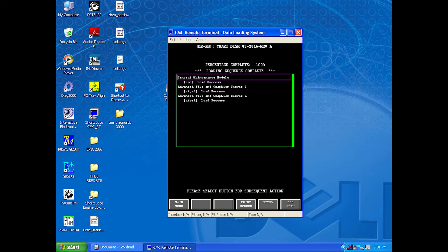If you have any errors, you can select retry. This will retry to load the software to the LRUs that have failed. If the retry does not work, you can try to reboot the laptop and airplane and target load the LRUs that failed. If this still does not work, you will need to target load the operational software to the failed LRUs and then retry to load the chart software.